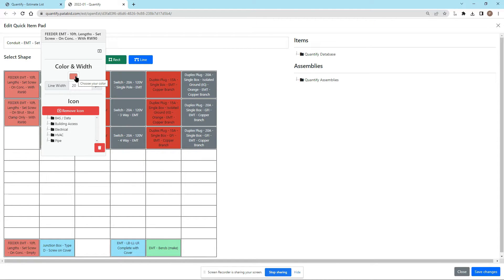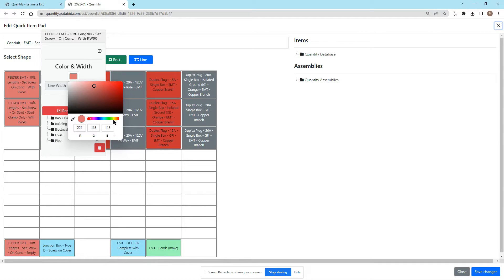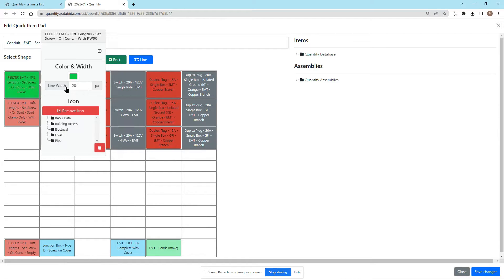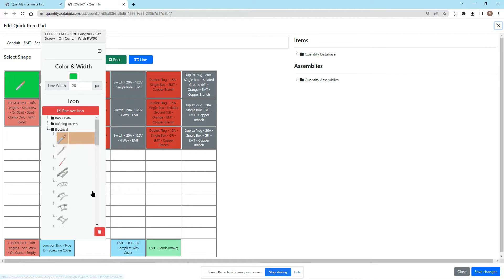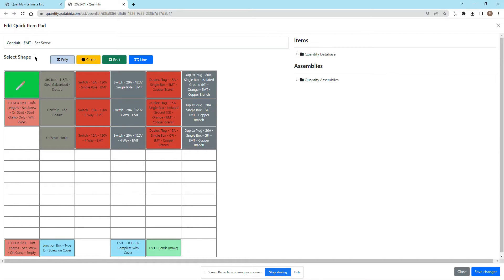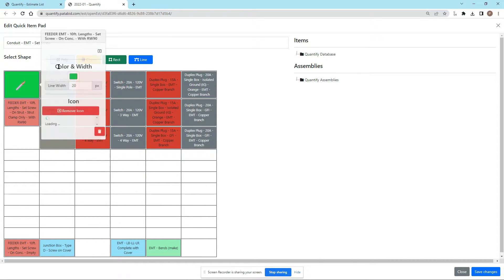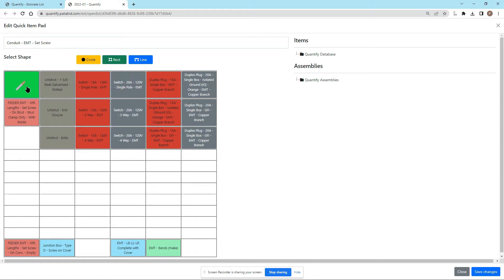I can change the color if I want to change what color I'm taking off with. I can also change an icon — these items here do not have icons, but if I wanted to attach an electrical icon to, say, this screw, I could do that. I can also select the shape — whether it is a polyline, a circle, a rectangle, or simply a straight line — by clicking and dragging onto that item.